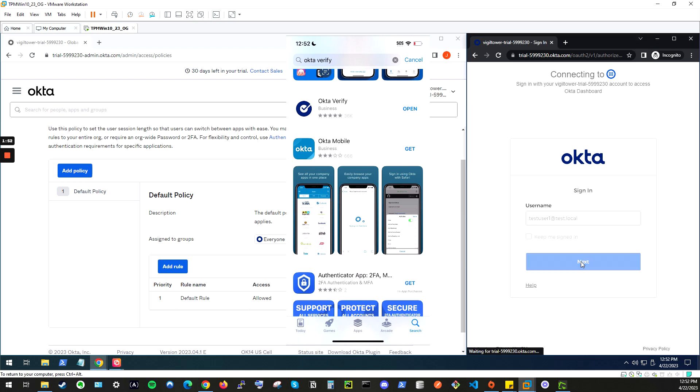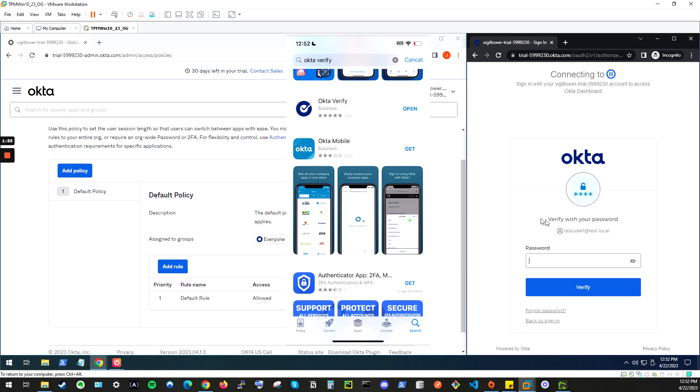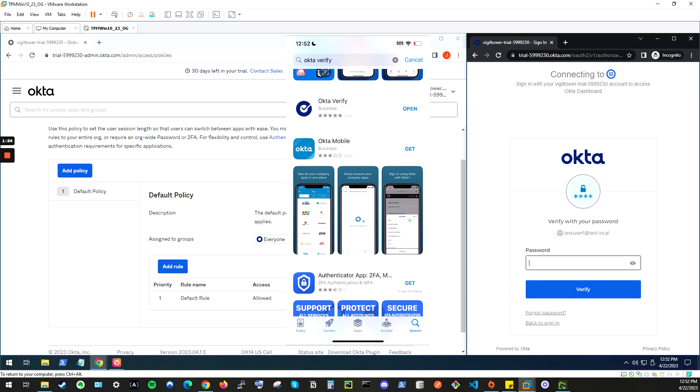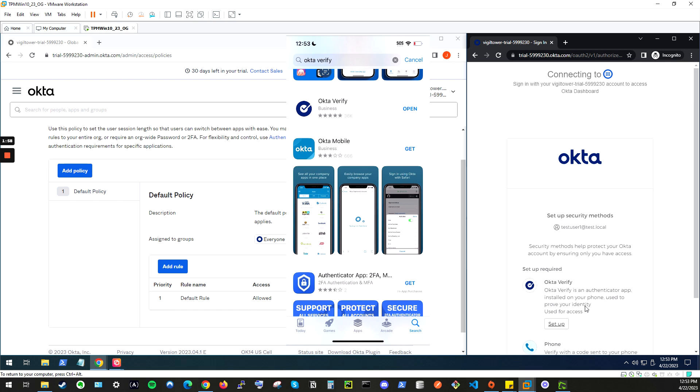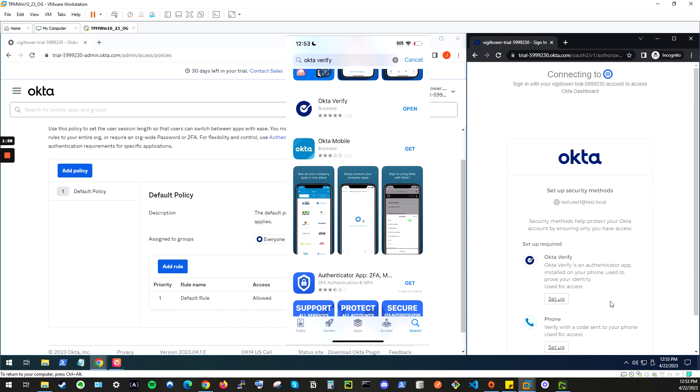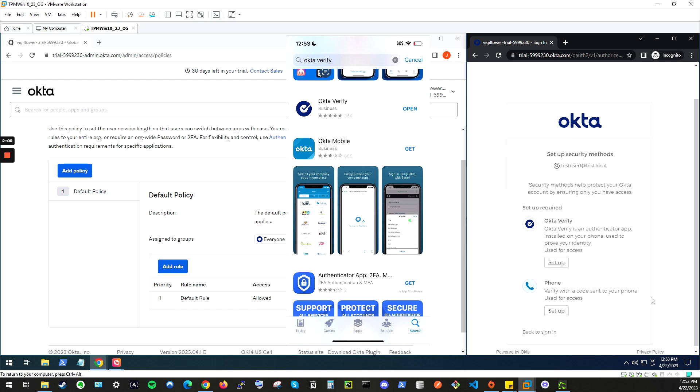Next, for that same user, we'll enter that password again. Verify, and as you can see here, it is requesting us to set up either Okta Verify or a phone account for MFA into the Okta login.